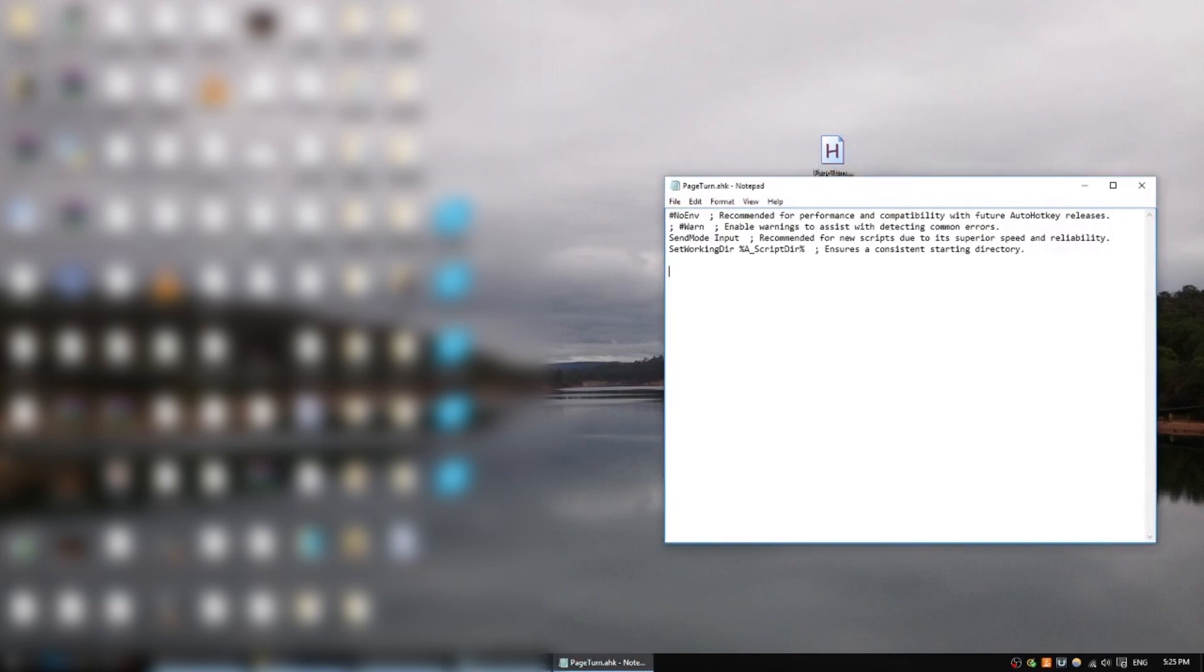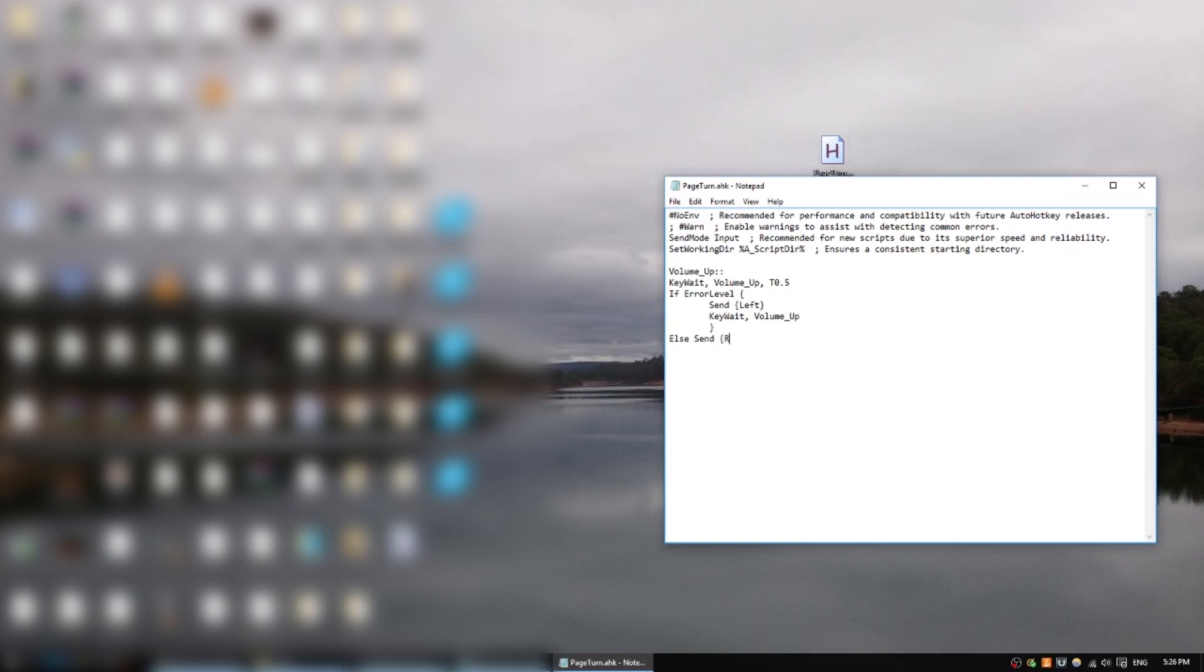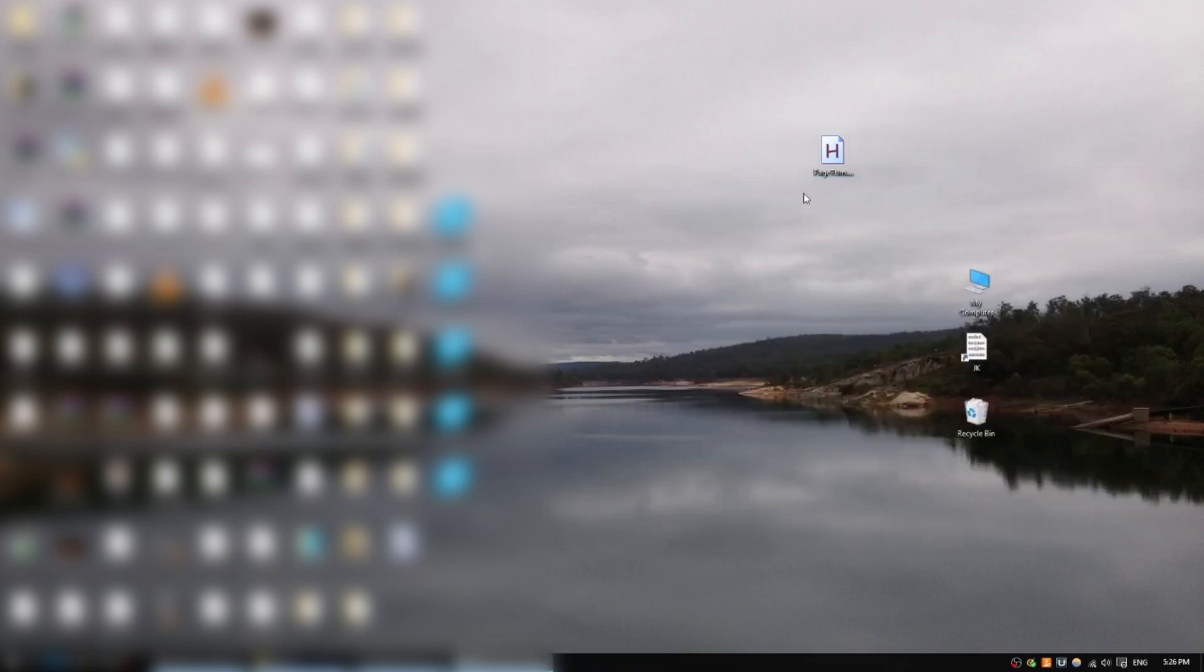when you receive a volume up message, wait for half a second. If the pedal is still depressed, send the left arrow keystroke, that is, to go back a page, then wait for the pedal to be released. Otherwise, if the pedal is no longer depressed, send the right arrow keystroke, that is, to turn the page. Also, if the escape key is hit, exit the program. This lets us turn pages forward and back from a single button.